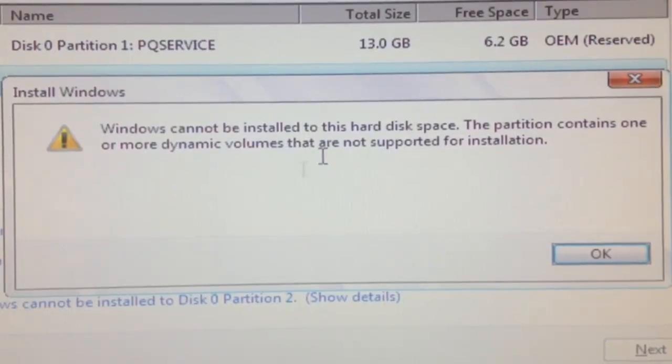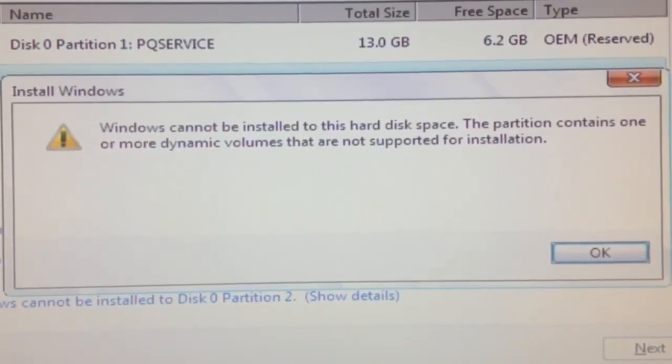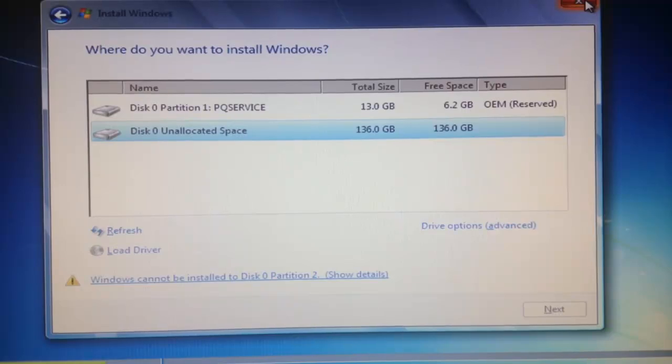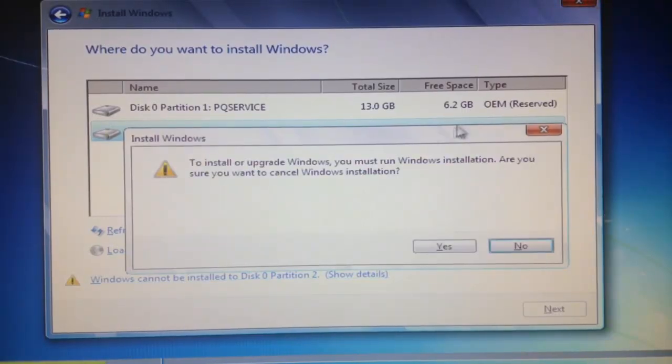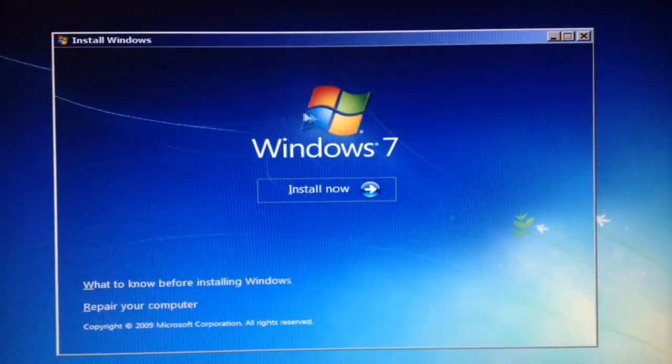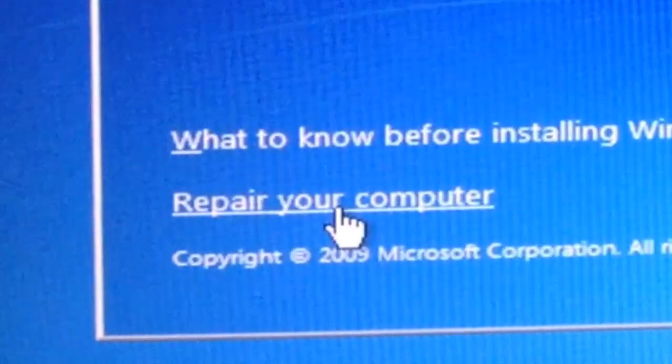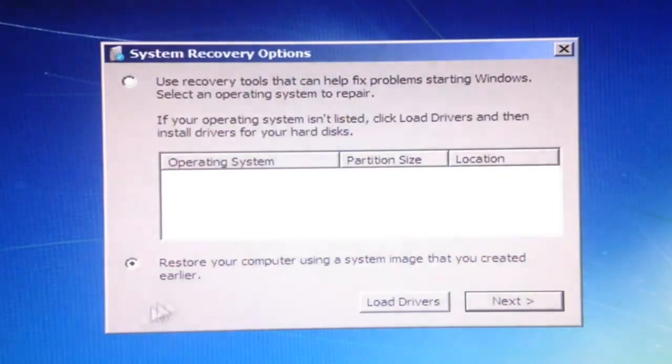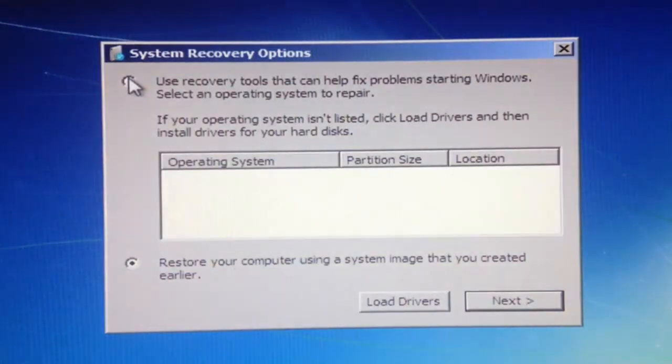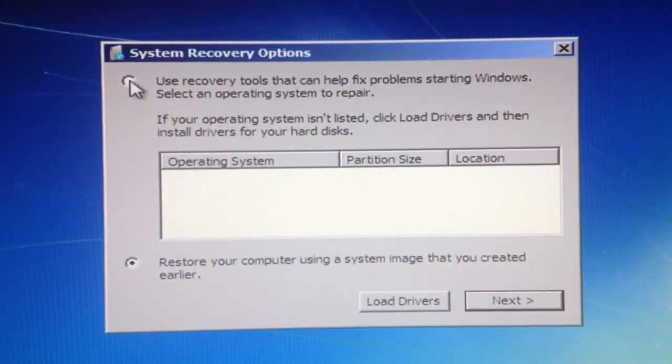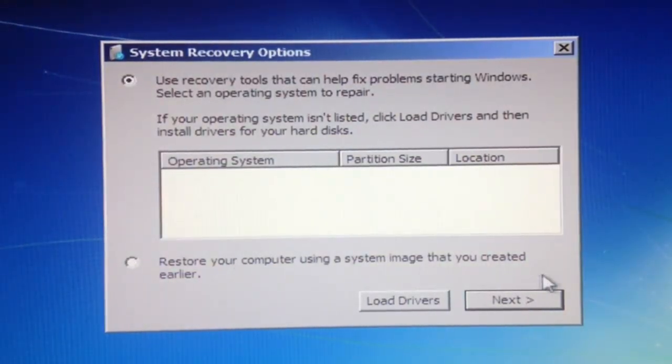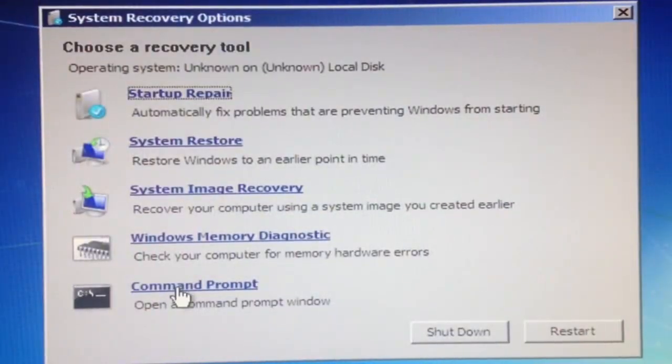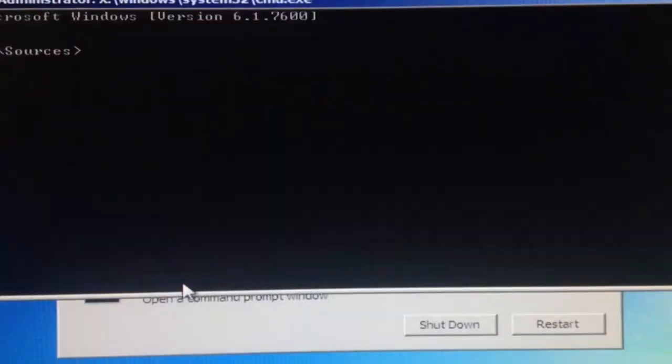When you get this problem, it's not really that hard to fix. Just exit the screen, go to repair your computer, select the first option, click next, and go to command prompt.